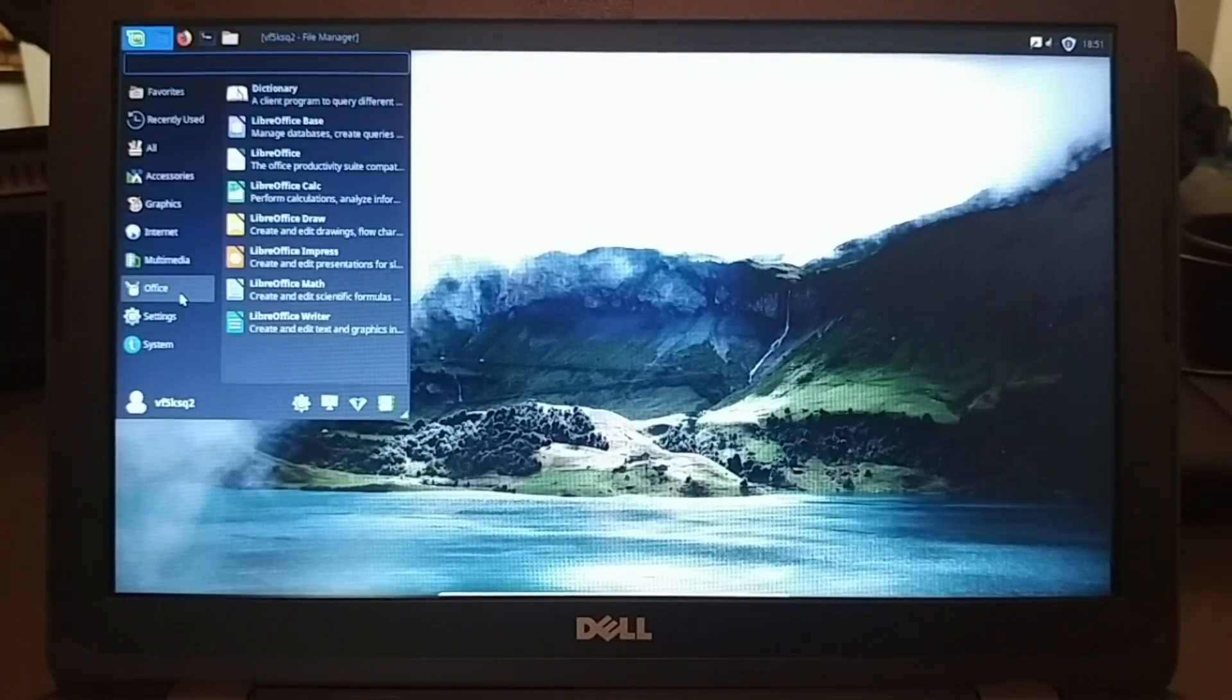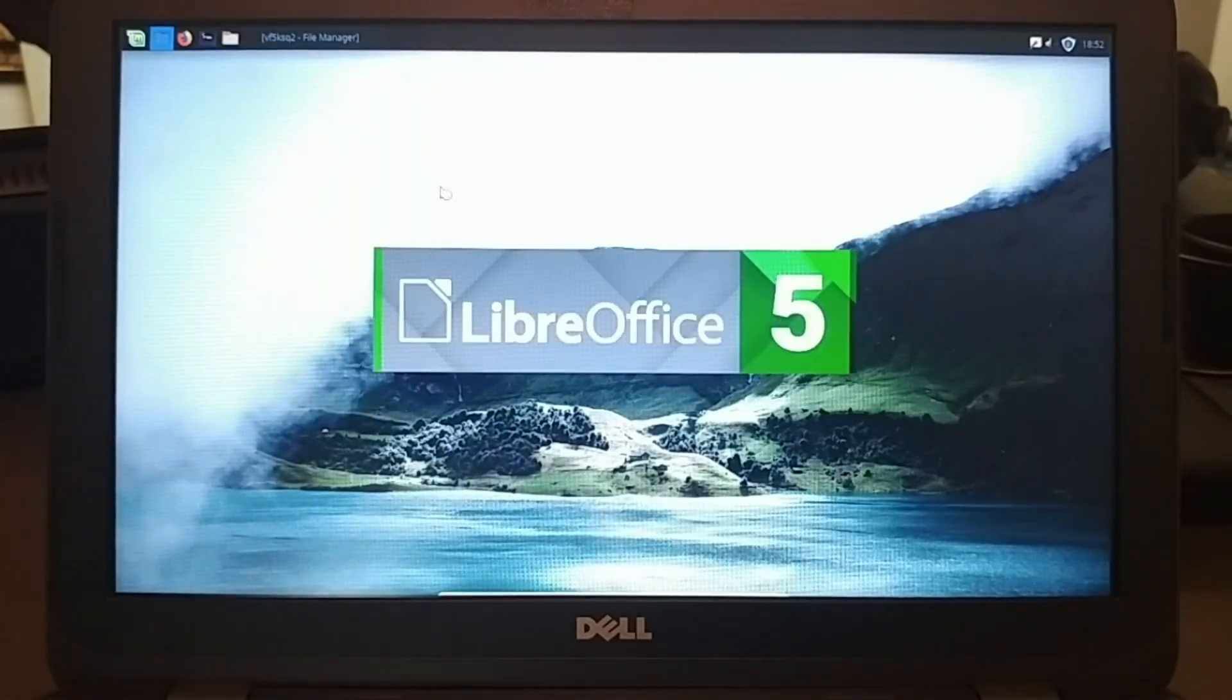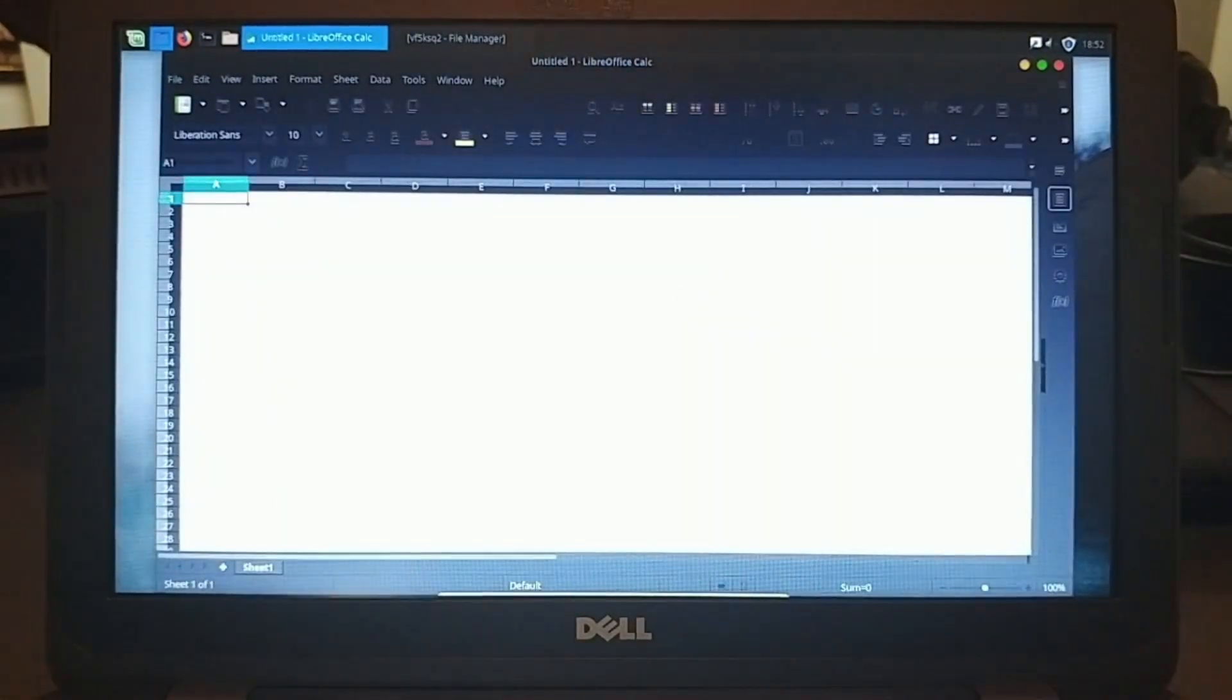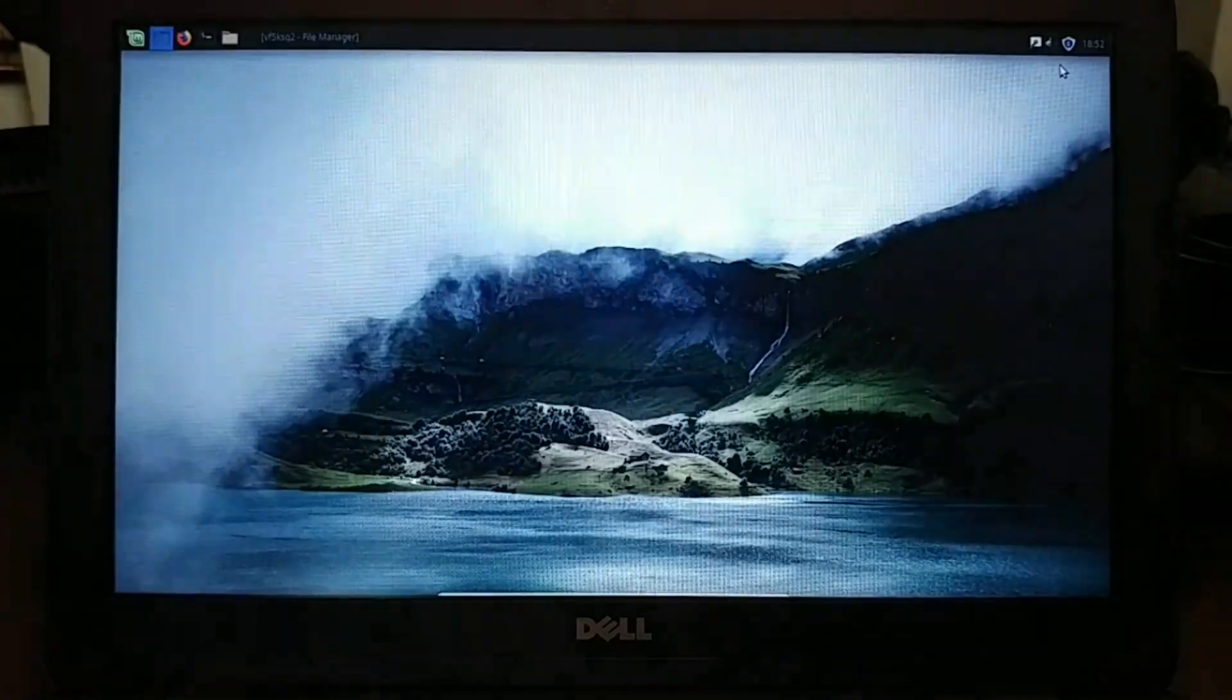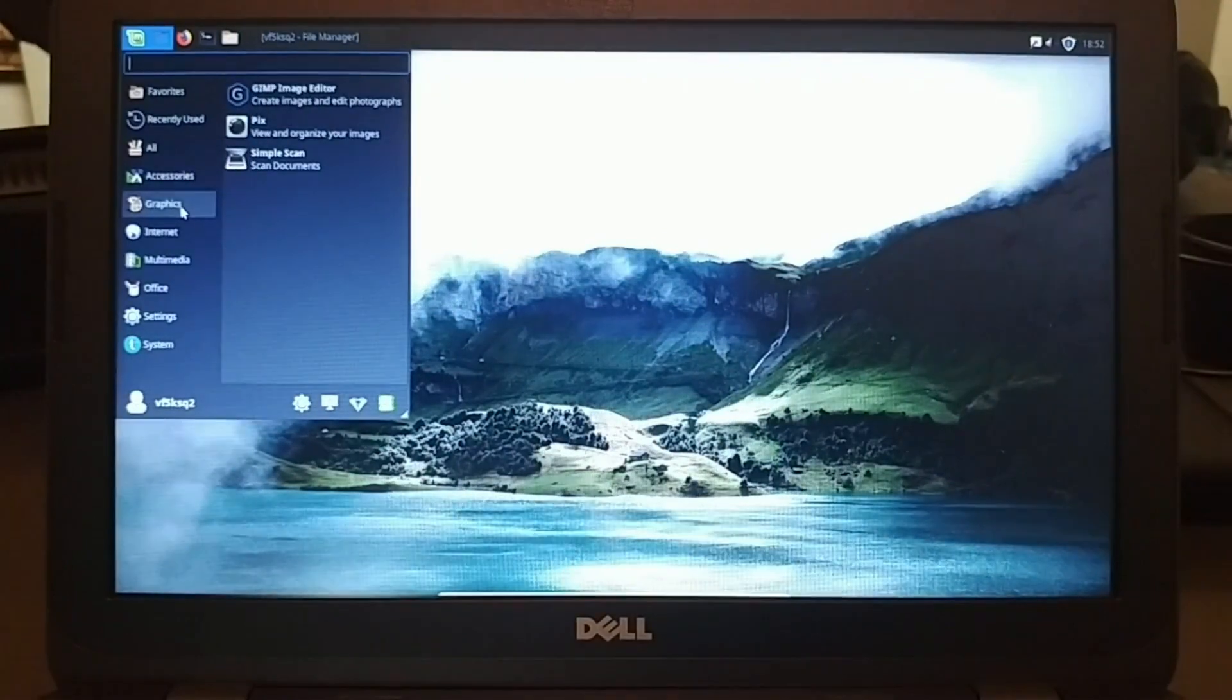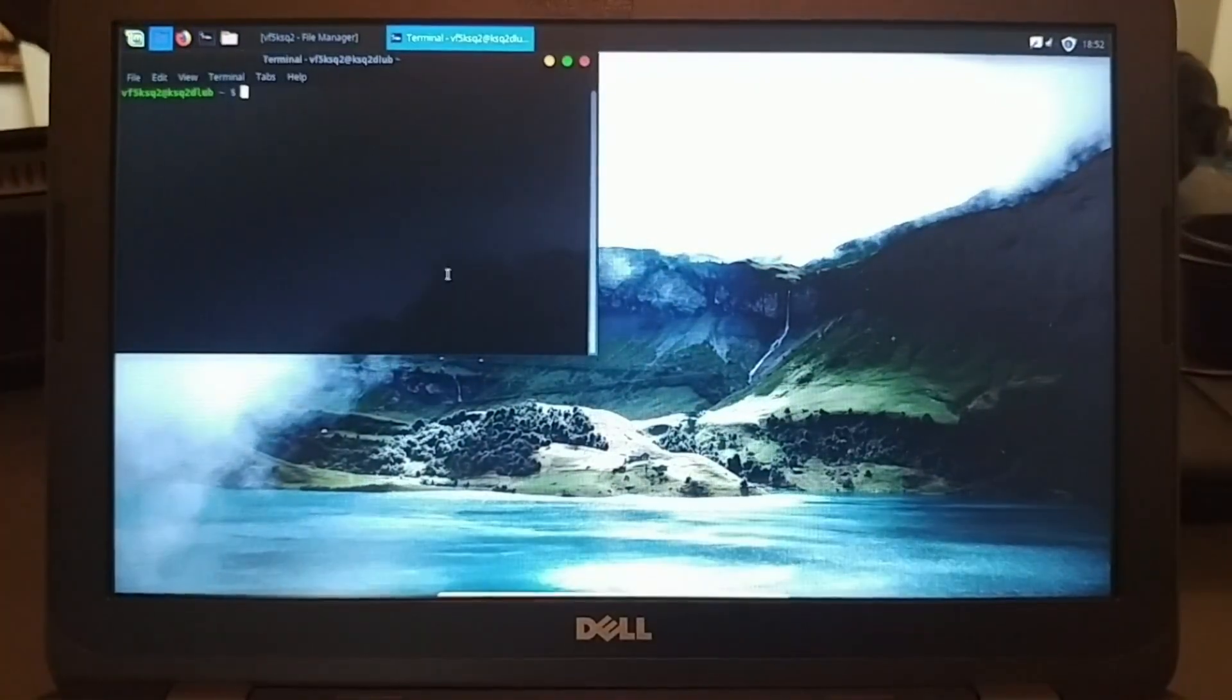And so this is something that I was very concerned about whenever I got this machine because I did not want to use Windows 10 only. And so having Linux Mint here and extremely usable, very happy about that. And this is really my first time using Linux Mint XFCE edition.